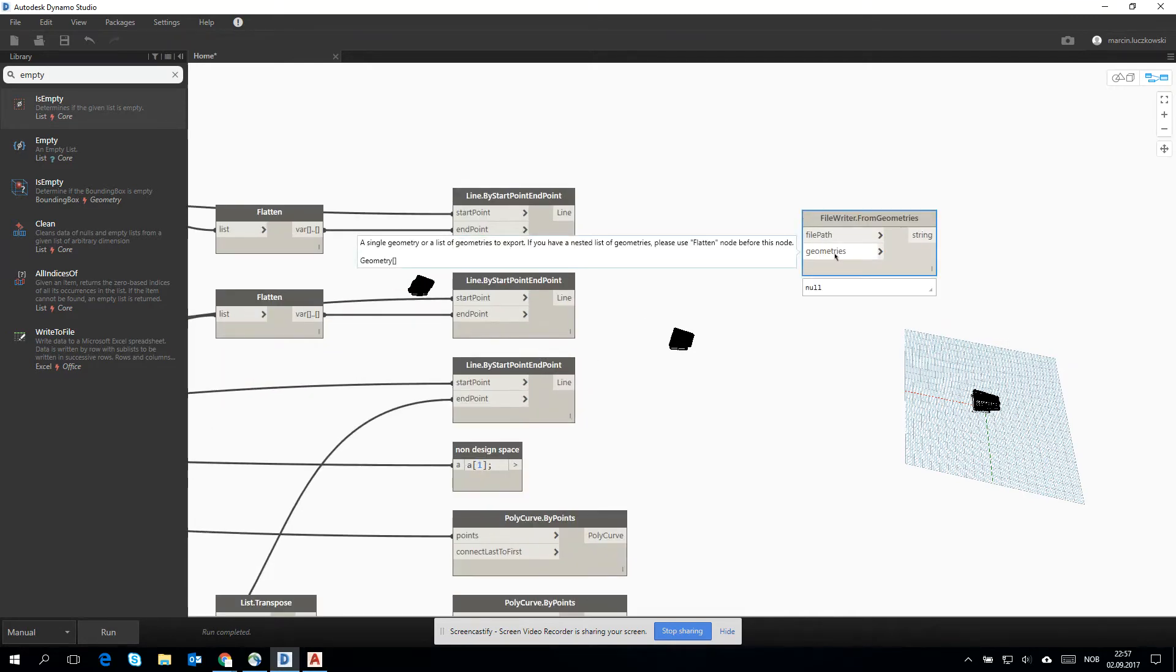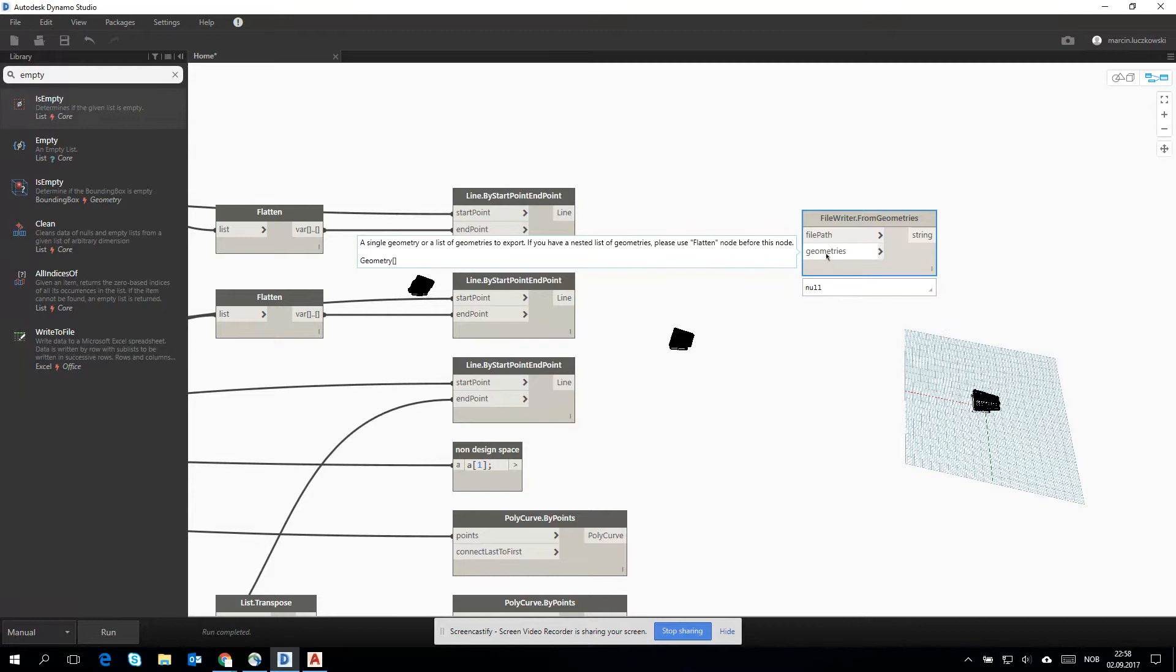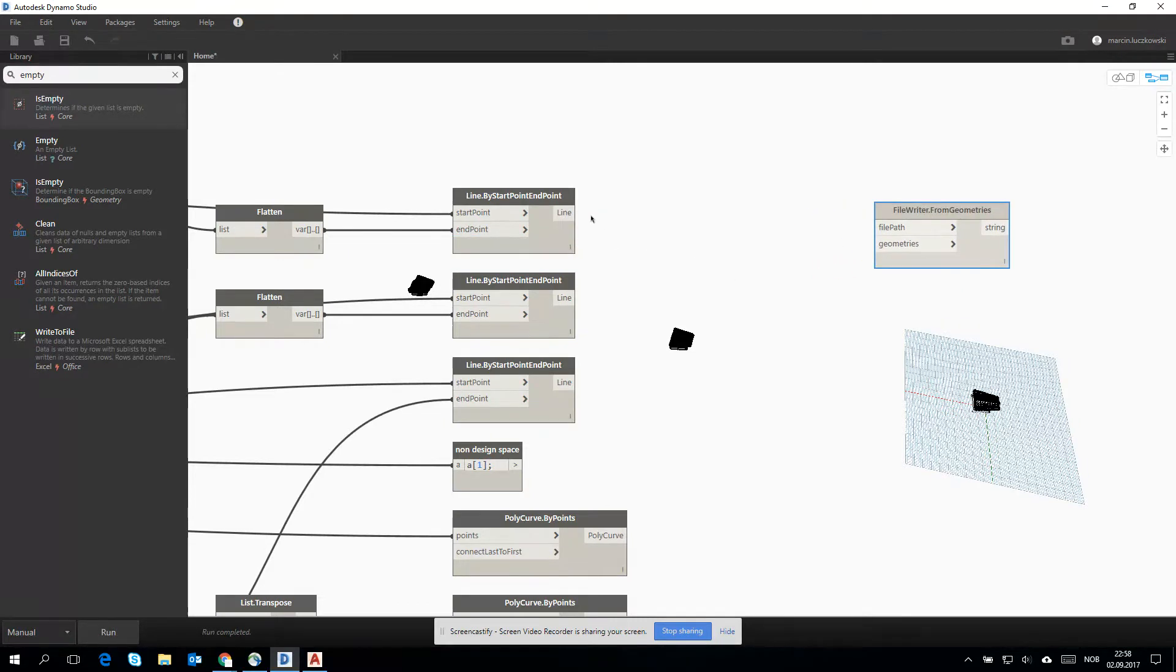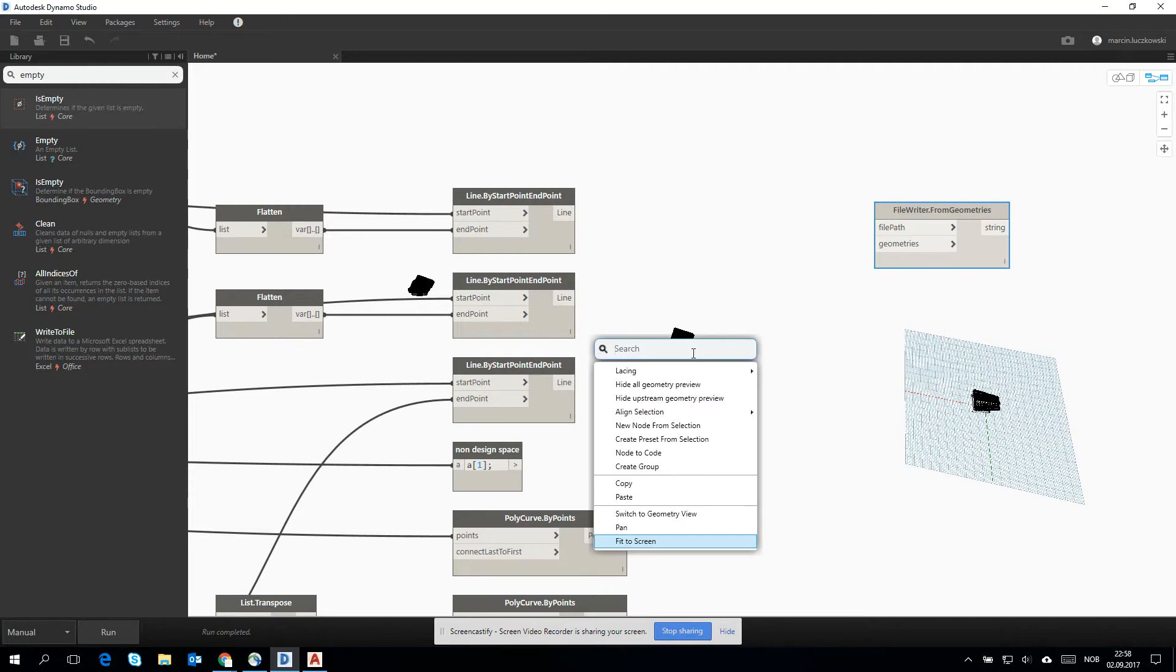As we can see, there is only one input. The file writer is expecting quite an input. What does it mean? It does just that we have to put all of the lines into the list and then we will be able to put it as an input to the geometry.